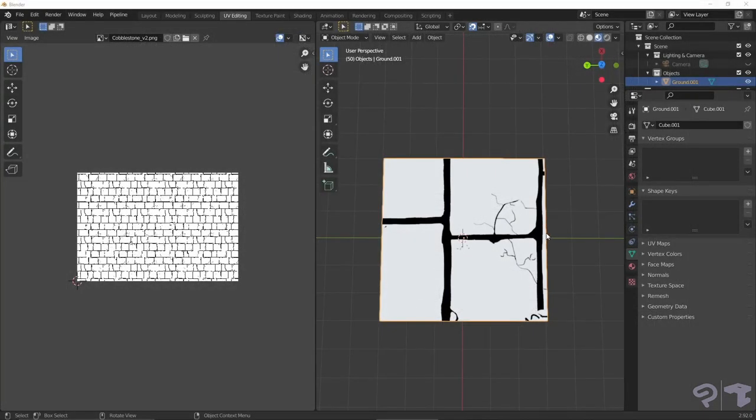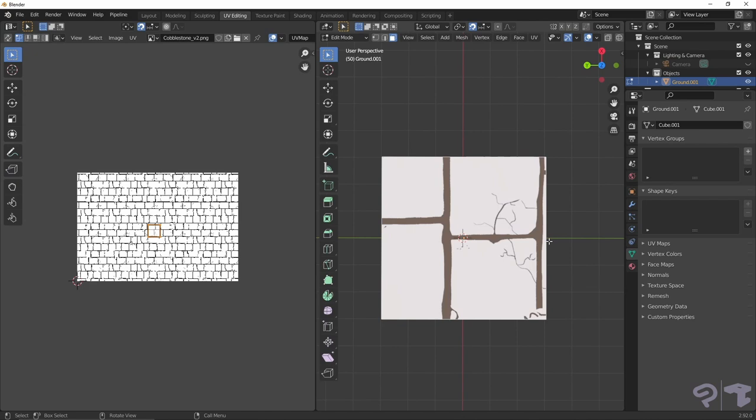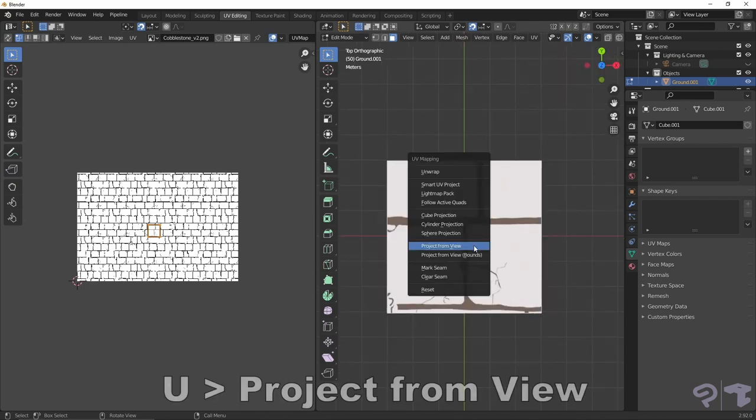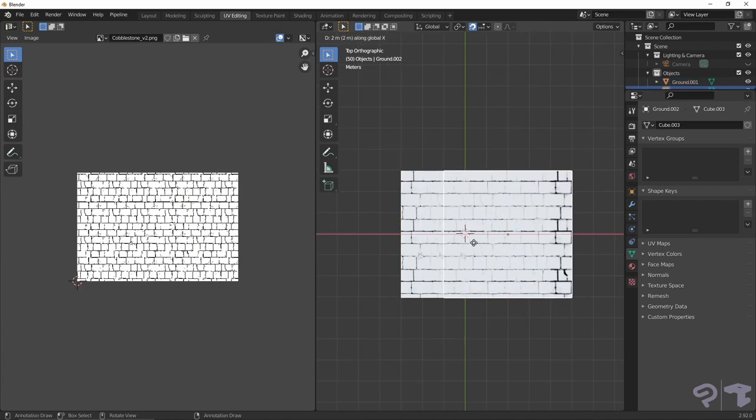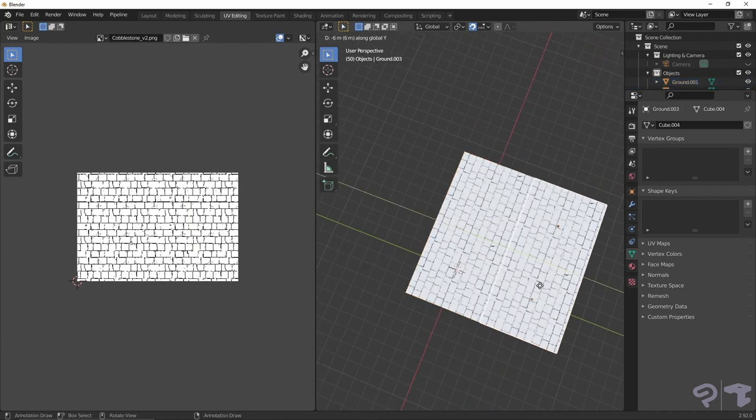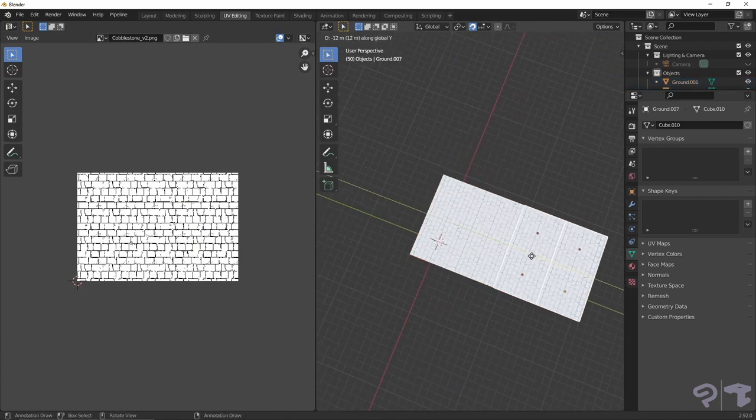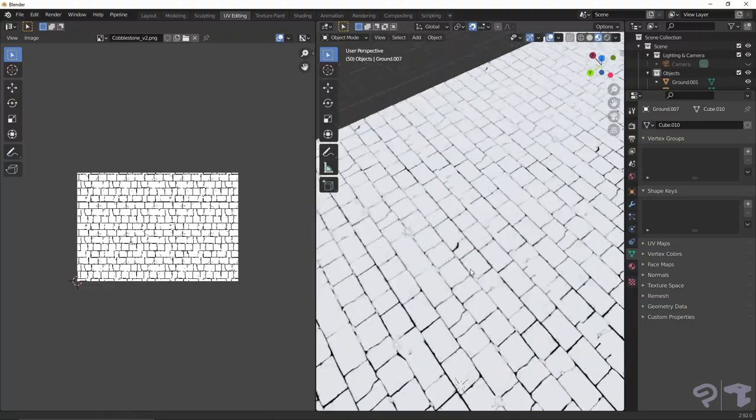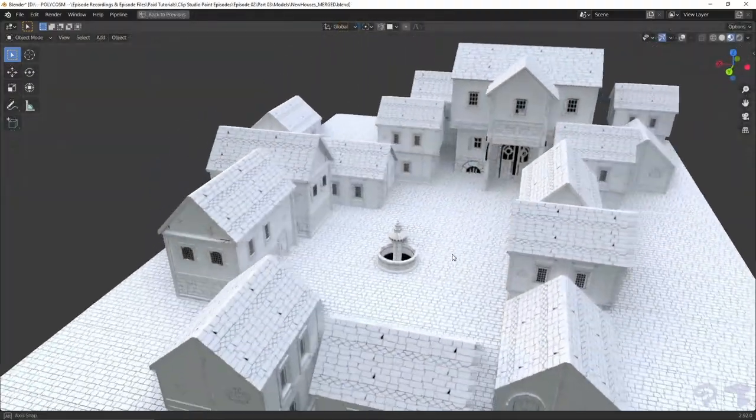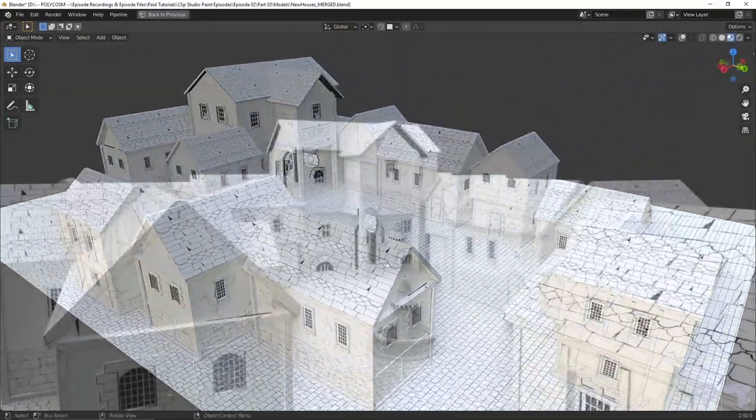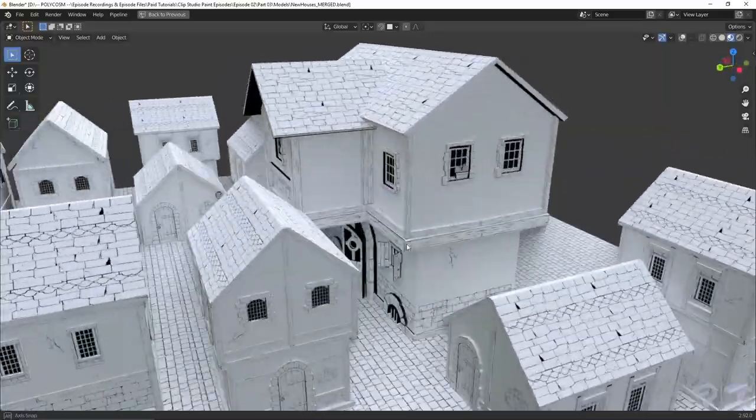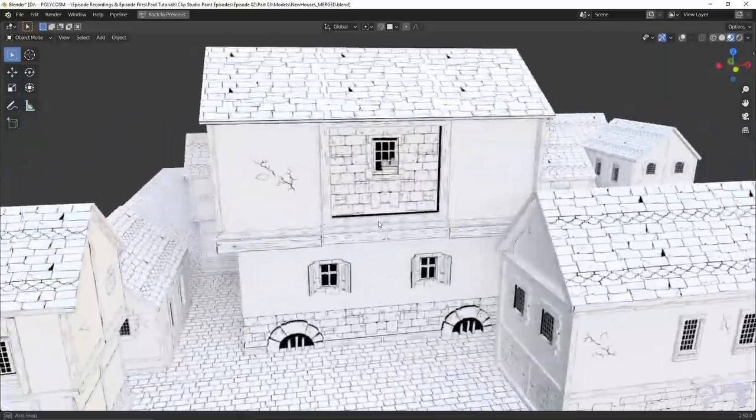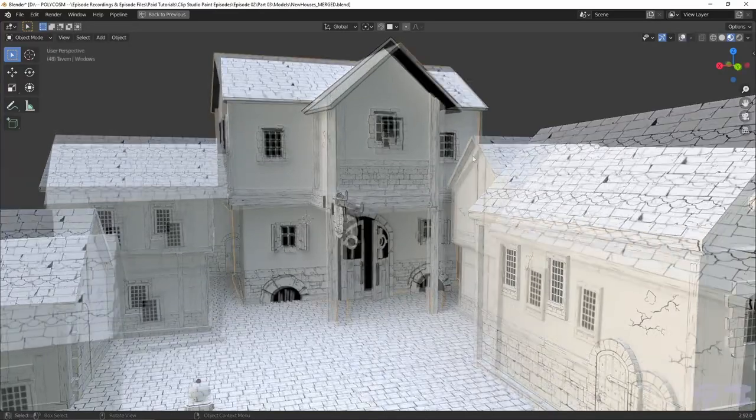The crown itself is fairly simple. Since it's tileable, we can go into the top orthographic view and choose project from view. Then we can shift D, copy this around, and just kind of expand the tileable textures. Once we've put all the models together in the blender scene, notice that I've duplicated a lot of the same buildings to fill out our town square, we get something like this.